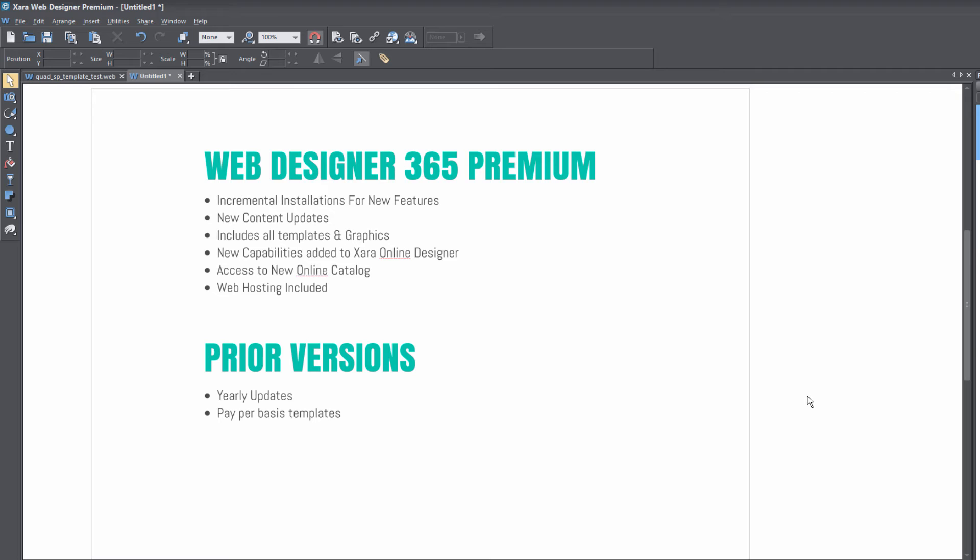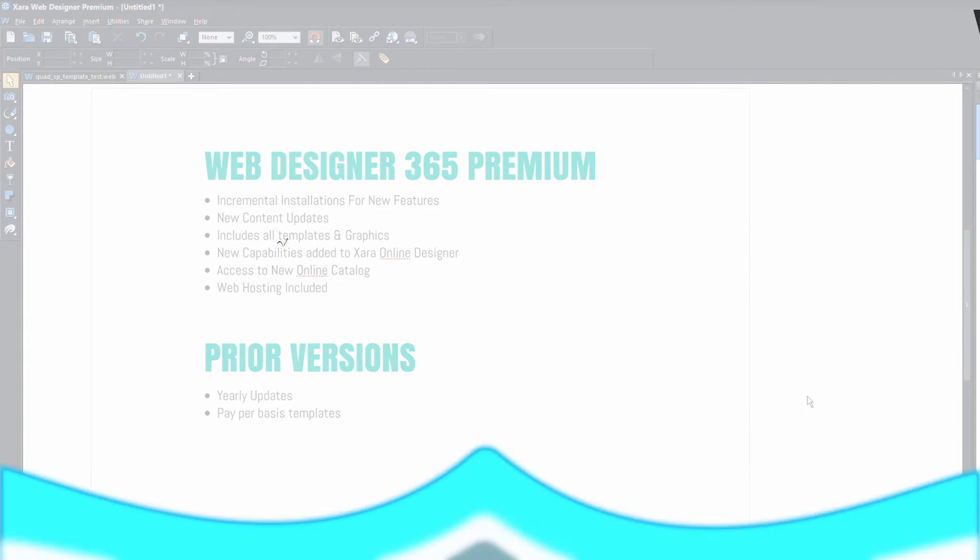The other thing is you're going to have access to new capabilities or enhancements and new features within the Xara online designers, which is basically an online thing where you can collaborate with clients on your website. And basically what this means is in prior versions, you don't have access to those new enhancements or features. And also you'll have access to the new online catalog, and you'll also have access to the web hosting.